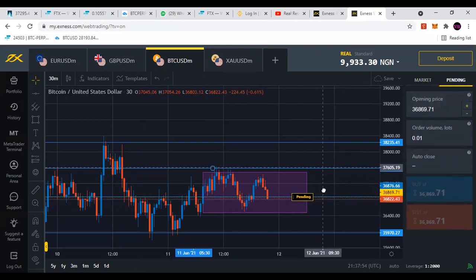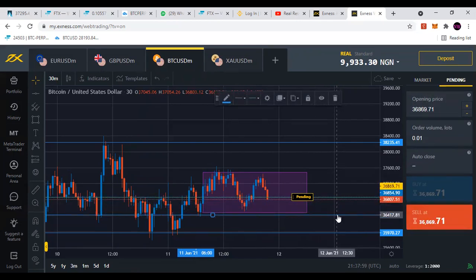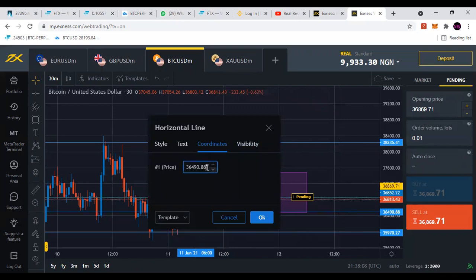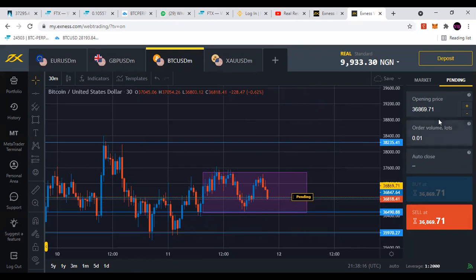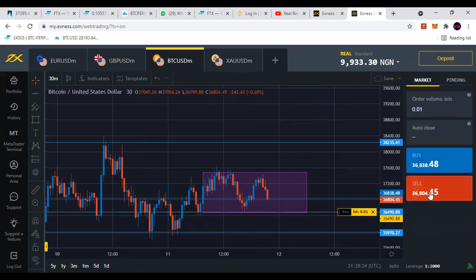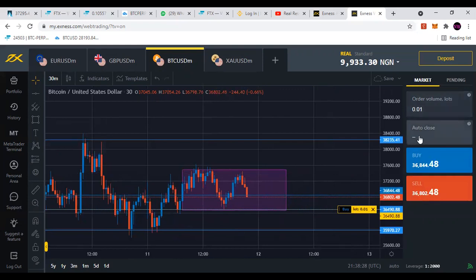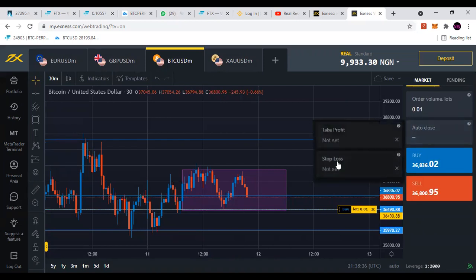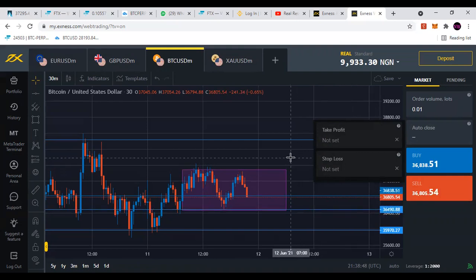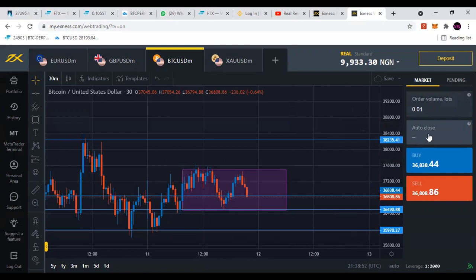To place a buy limit order: I pick the price where I want to go long — this price where I'm saying price will bounce and go back up. I come to pending order, paste it, and go long. You can still place your take profit and stop loss even after placing your buy limit order — it's not a must to place them immediately.